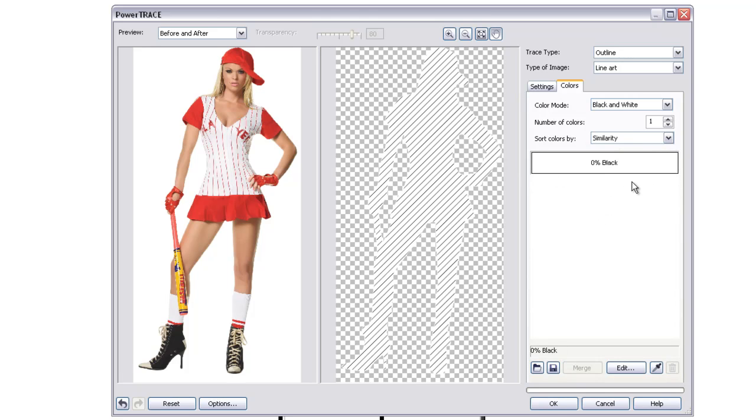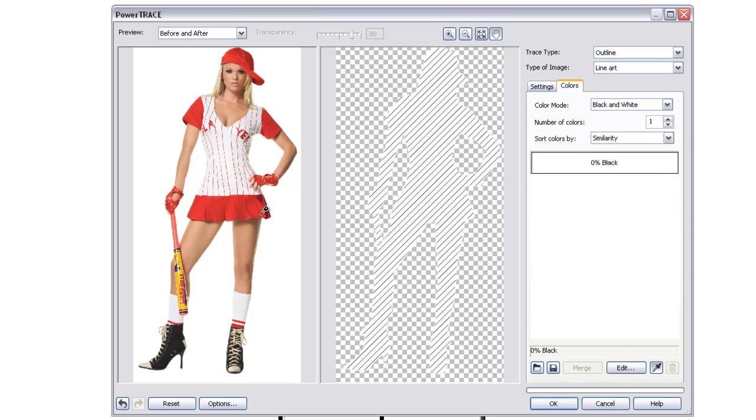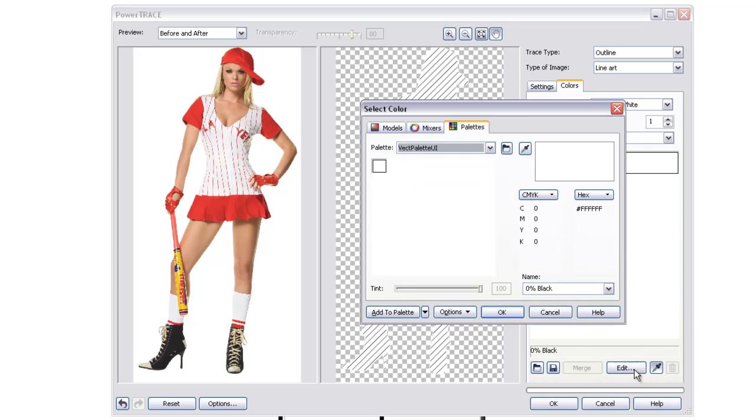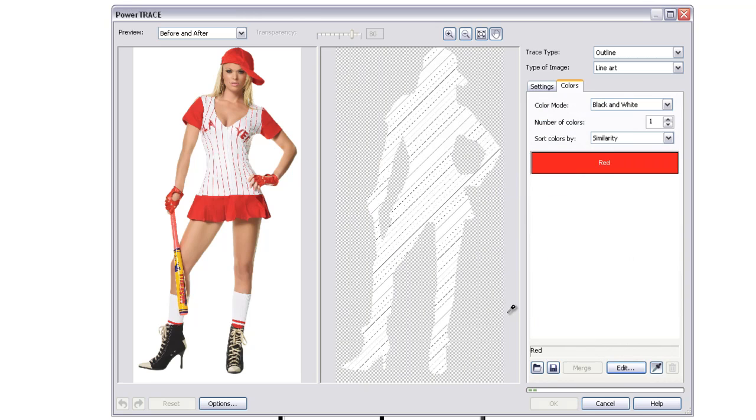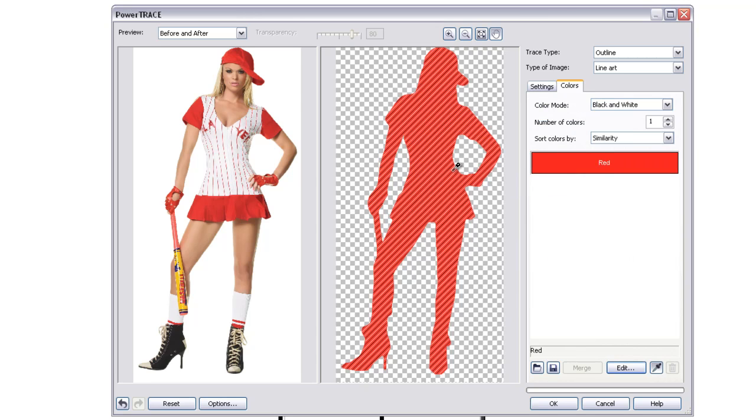And then it's going to go ahead and change it to one color. In this case, white, and if you want to change it to a different color, just go ahead and click on the paint dropper. Click on the color, and it should change the color. In this case, it's not, so I'm just going to click on Edit, Mixer, and just click the color that I want it to change. So just click OK, and now it's red. That's easier to see. So go ahead and click OK once you're done.